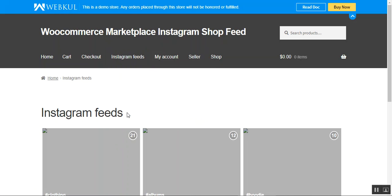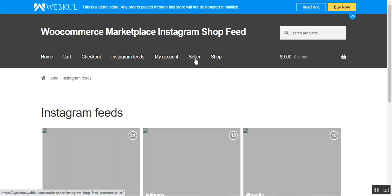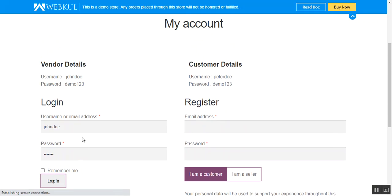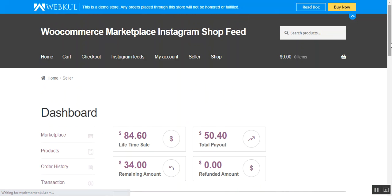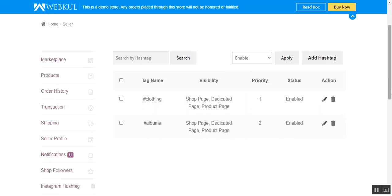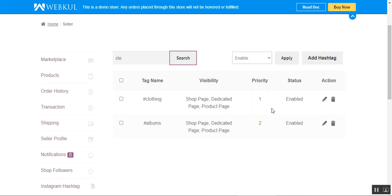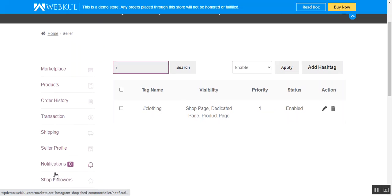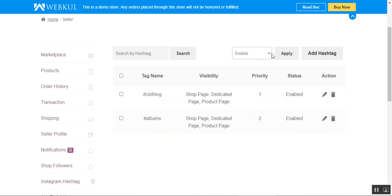You can view the dedicated Instagram feeds page and navigate via the shop button and product pages as well. Now let's see how marketplace sellers can set up their Instagram feeds for products. I'll go to my account and enter the username and password for the seller account and log in. On the dashboard, on the left-hand side, there is the Instagram Hashtag option. Tapping that brings up a section where the seller can see all tags or hashtags created for their products. The seller can also search tags — for example, typing 'clo' and tapping search displays the respective hashtag.